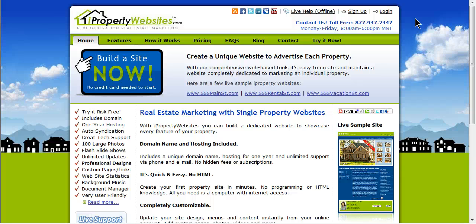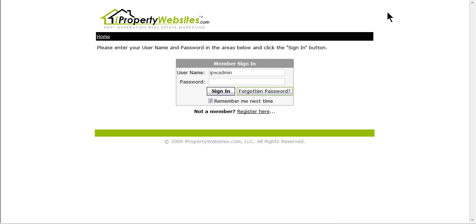To begin, please log into your iProperty Websites account. You can access the login screen by going to iPropertyWebsites.com. The login button is located in the top right-hand corner. Enter your username and password and click Sign In.